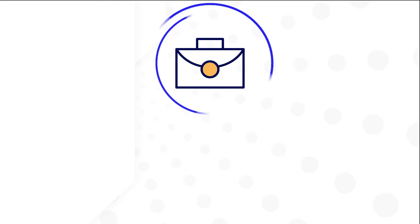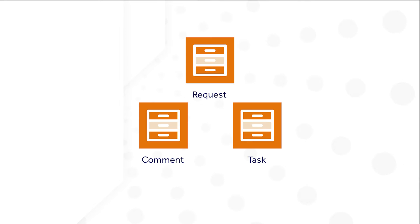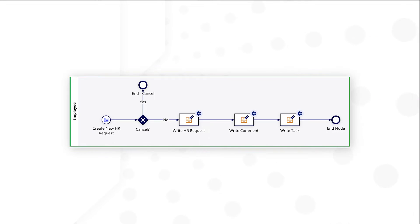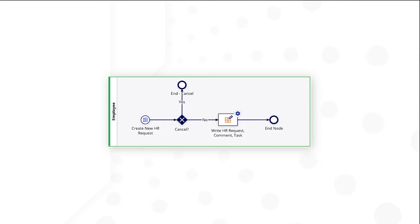Let's say you're building a case management app for HR requests. Each request has associated comments and tasks, which are separate record types. Instead of a process model that has separate nodes to write requests, comments, and tasks, you can do it all in one node.